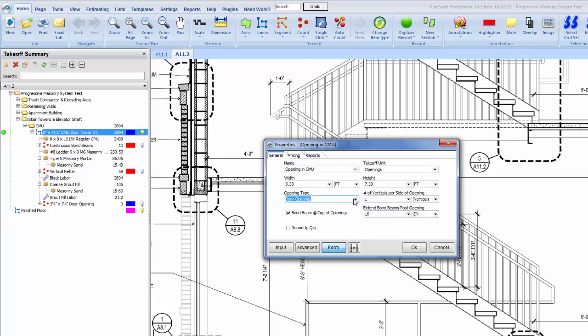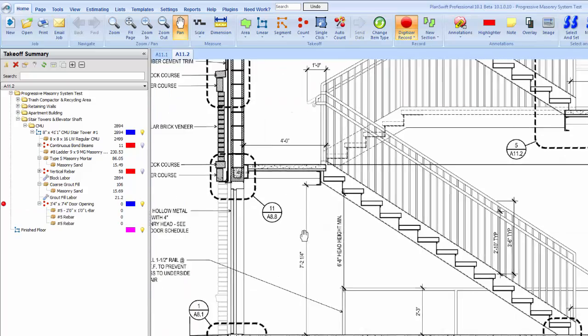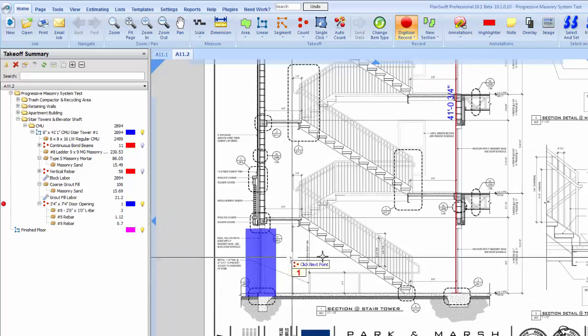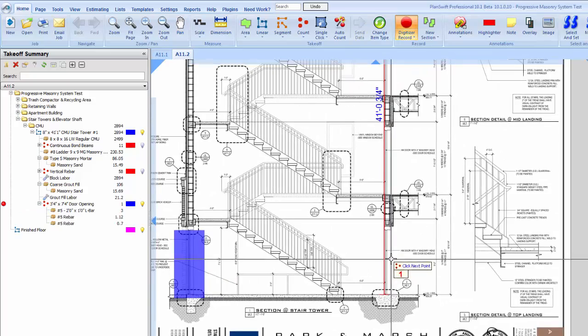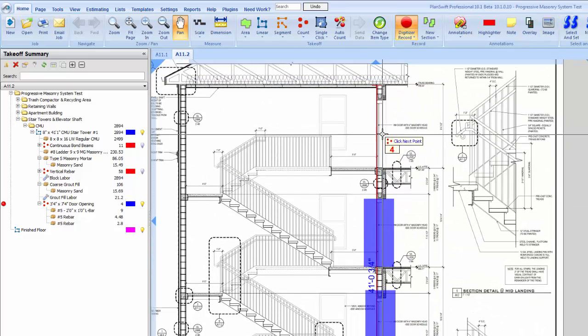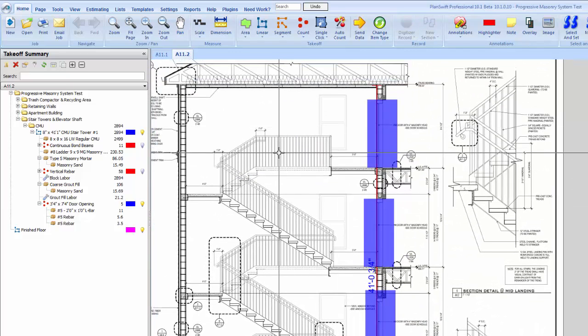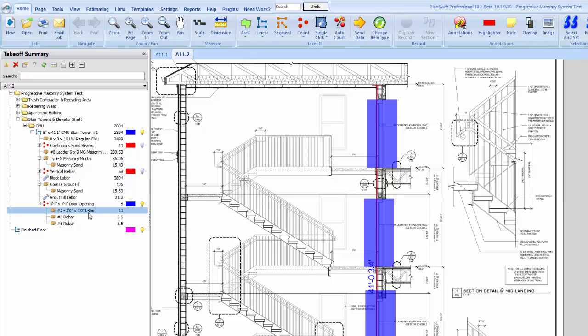Number of verticals per side of opening - most time you're going to have one, sometimes you have two, whatever you need there. Bond beam at the top of the opening, that's going to be pretty standard. Occasionally I have seen where you do not have that but that's pretty rare on a structural CMU anyway. So that'll be all we have there. Now we'll just digitize these openings - we have one there, there, there, there, there, so we got five of them.